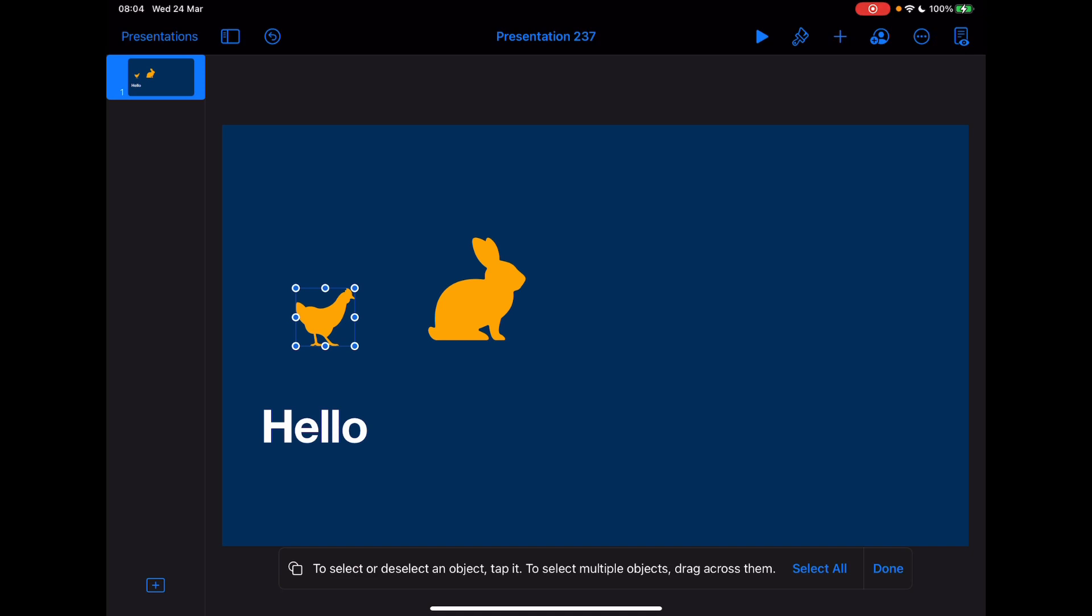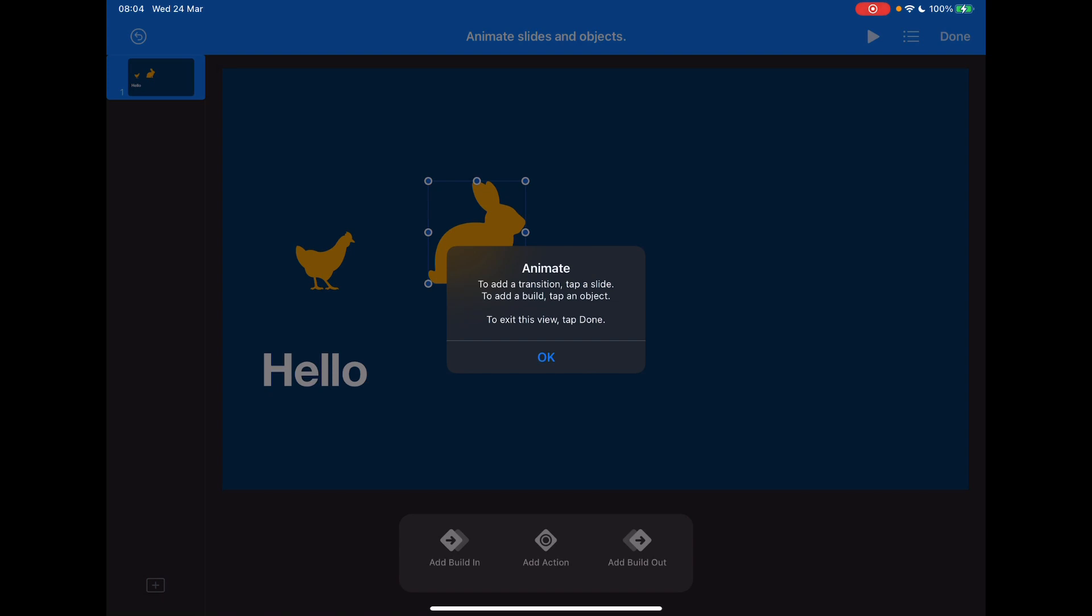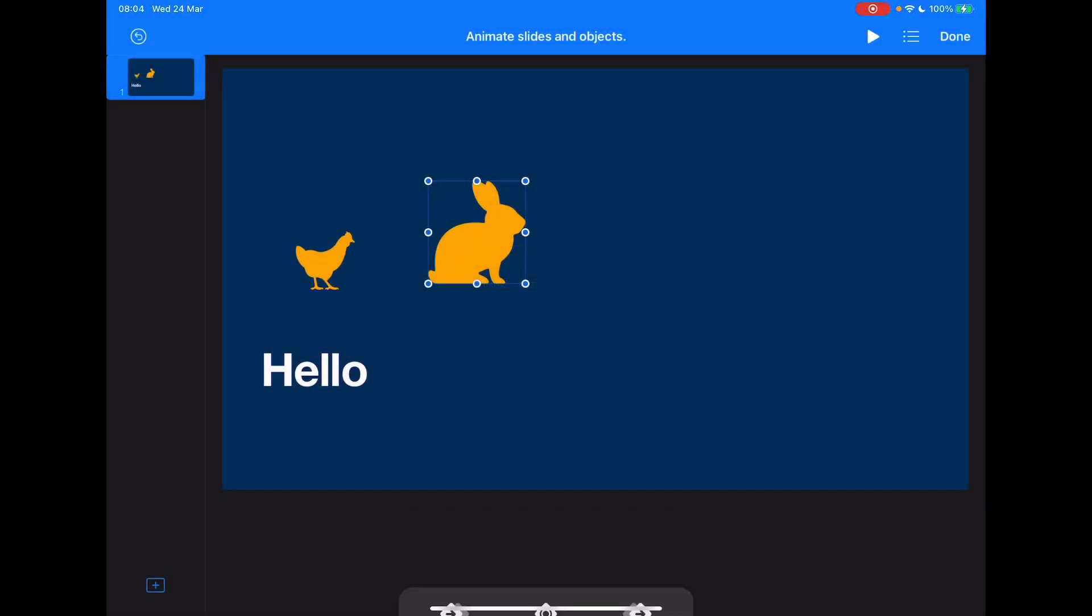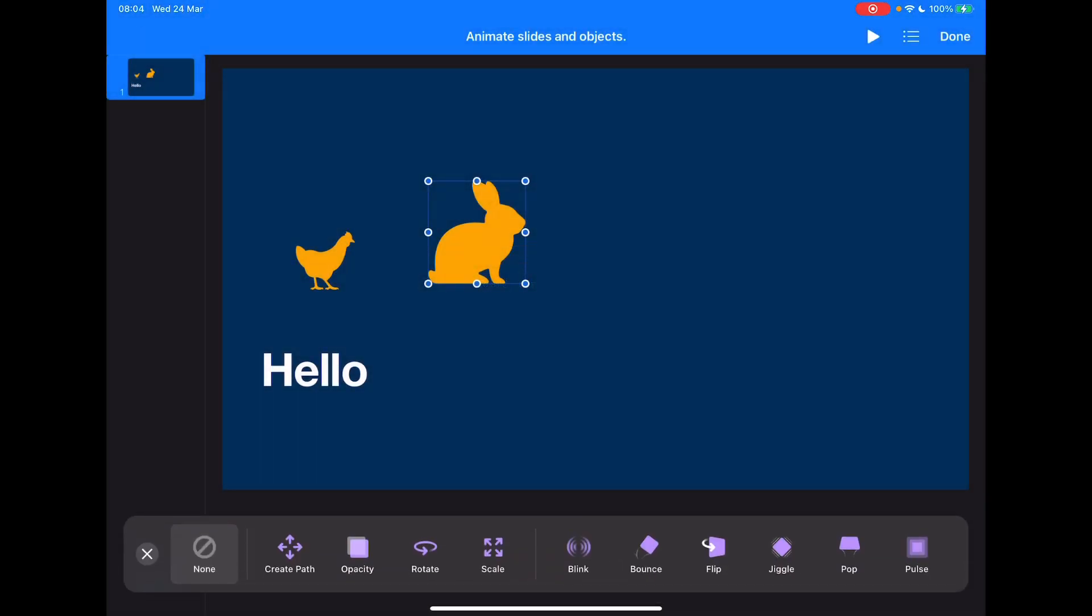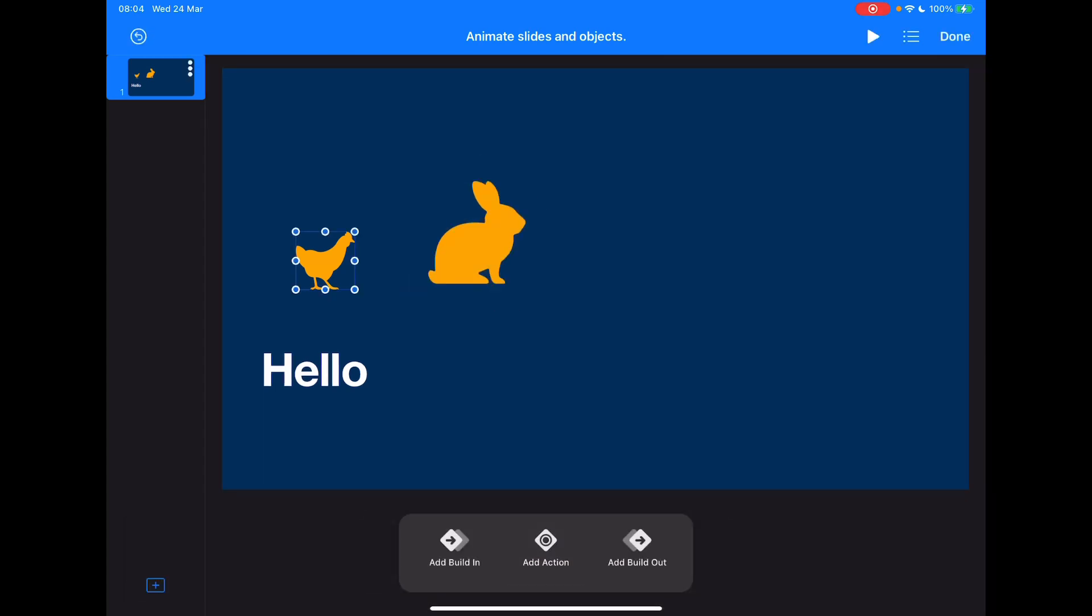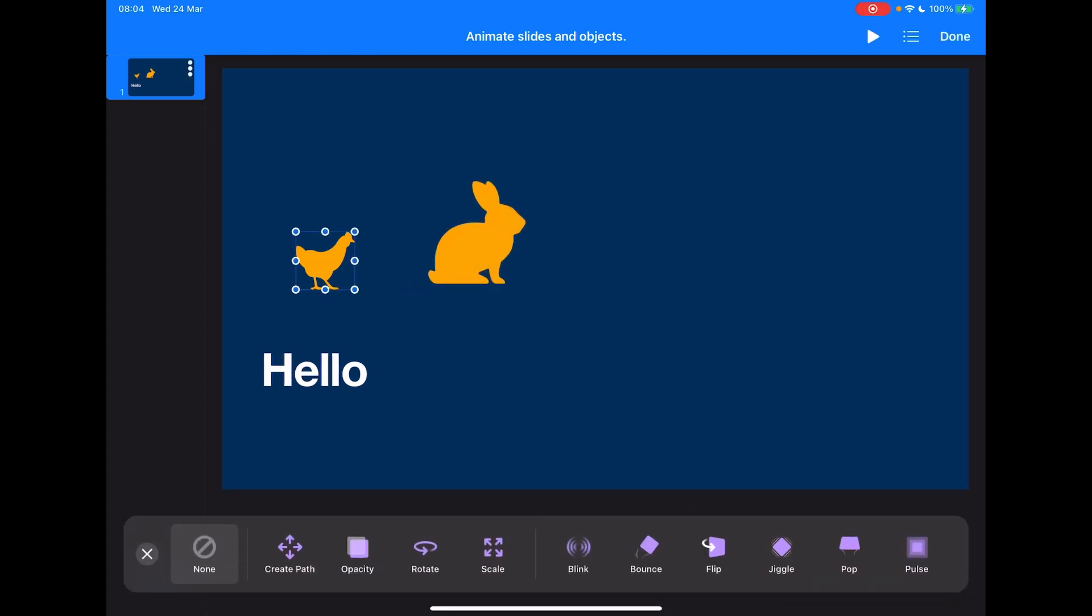Okay, a couple more things to just quickly go through here. These are just nice touches. Let's say we're going to go in and animate some of these objects. I'm going to tap on the bunny, tap on Animate, and I'm just going to add some simple actions on here. So let's say the bunny's just going to change scale and the hen is just going to blink.